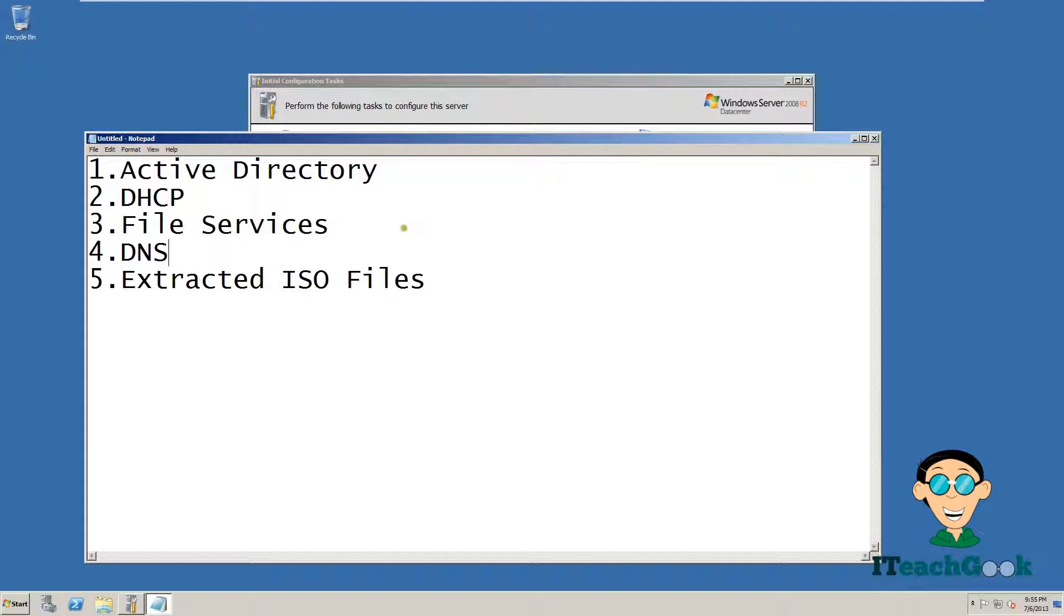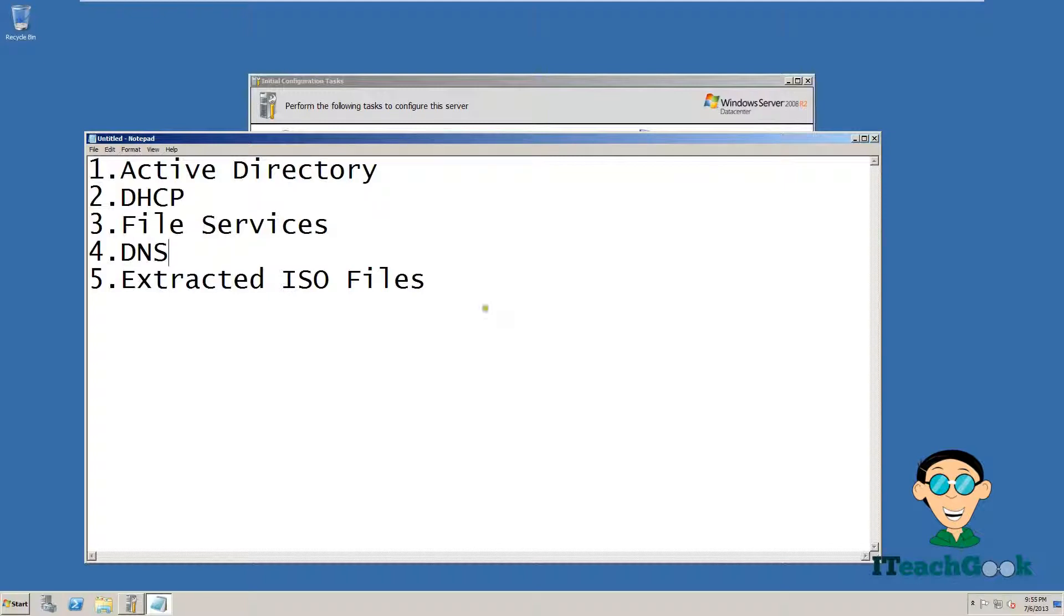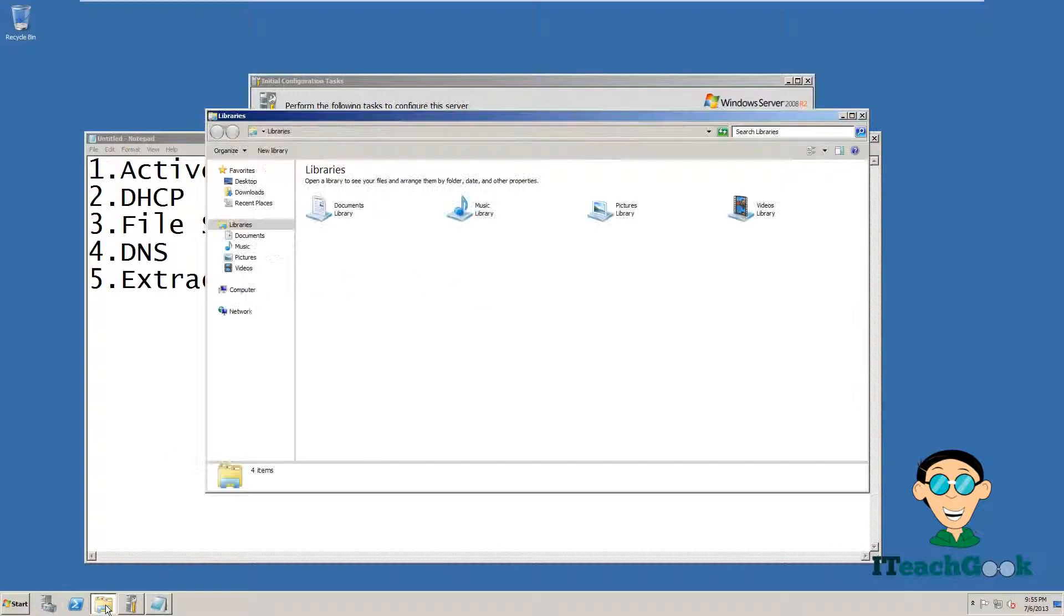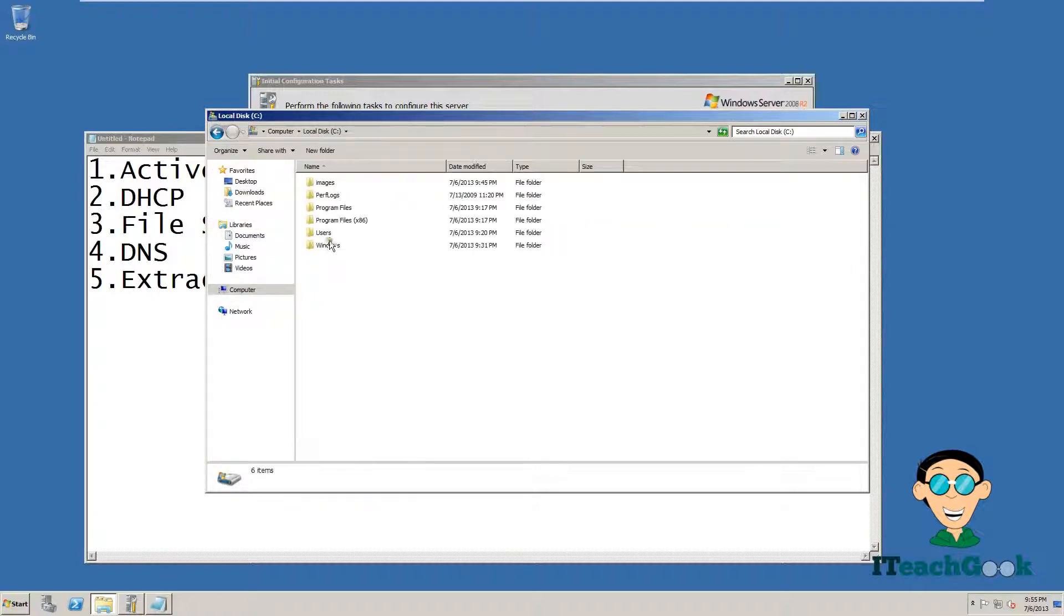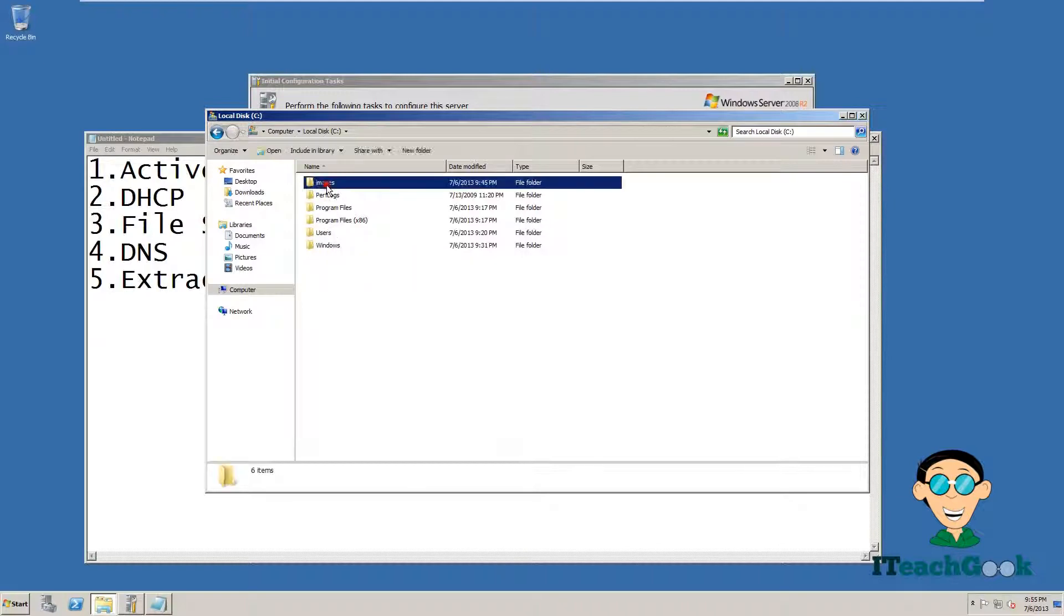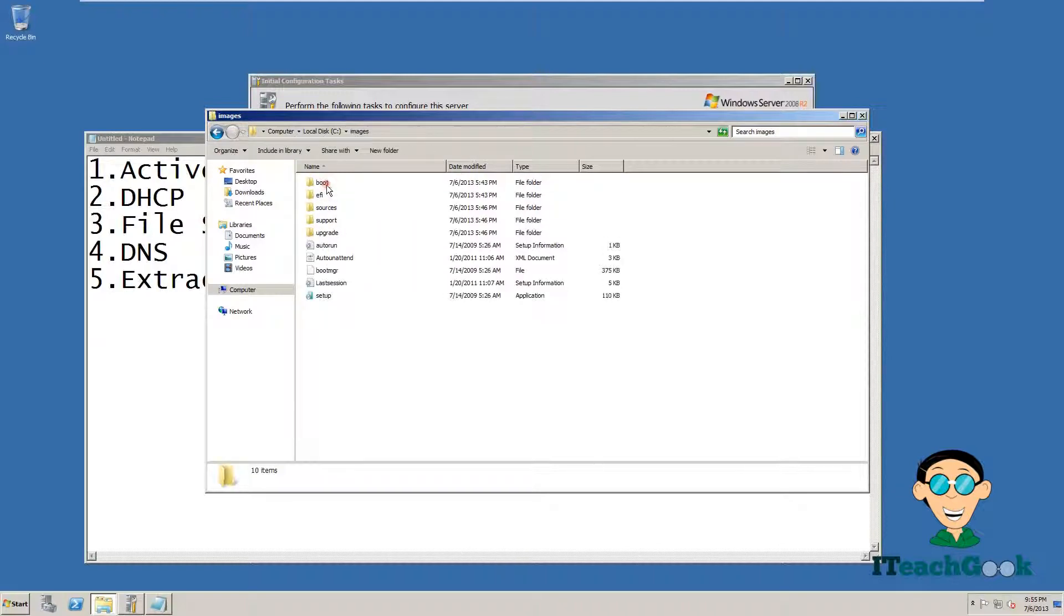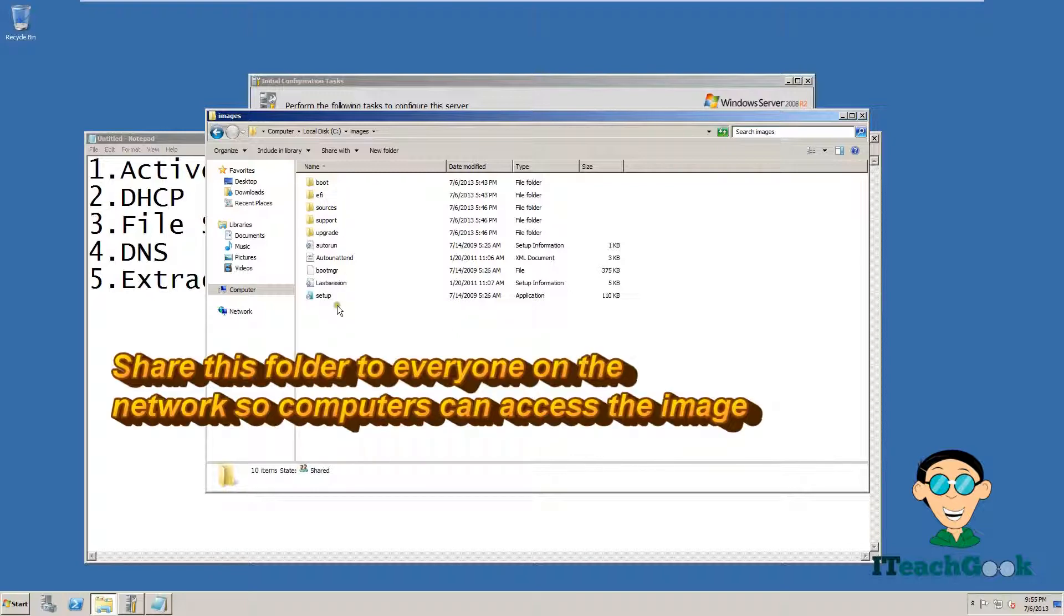So let me explain Extracted ISO files real quick. In order to deploy the image, we need you to have the Windows 7 installation disk extracted in a directory on your hard drive or wherever you can access it. Right here, I have mine extracted. This is extracted from the disk, so we can go ahead and use this to install the deployment to the other computer.